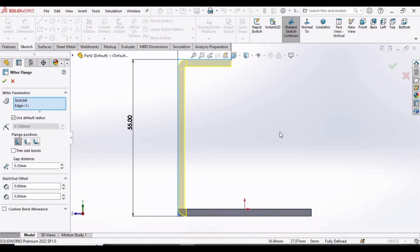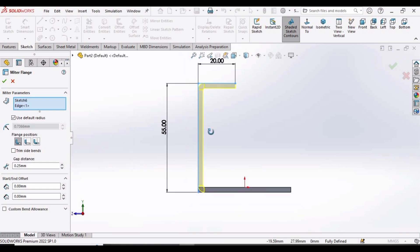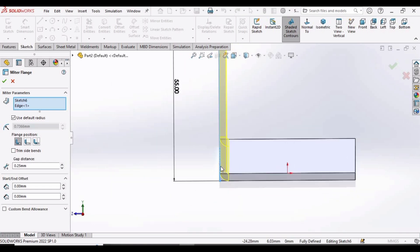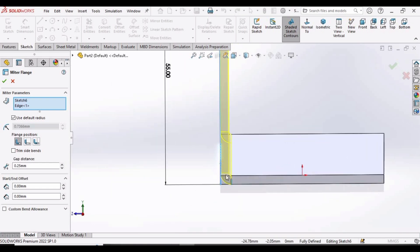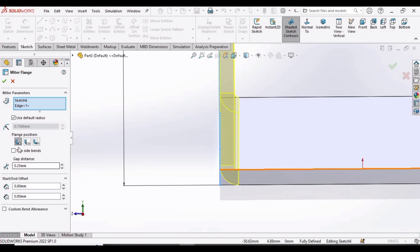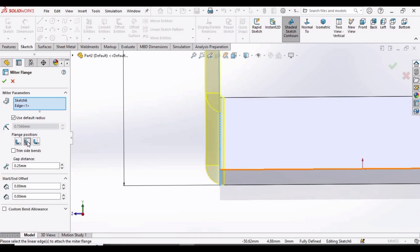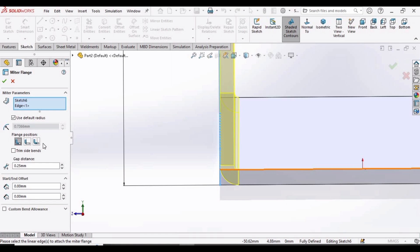As soon as we exit the sketch, this window will automatically appear. Let me show you one thing — here we have three options. If we select the second one and the third one, you can see the flow of the material. We are going to select the third option.